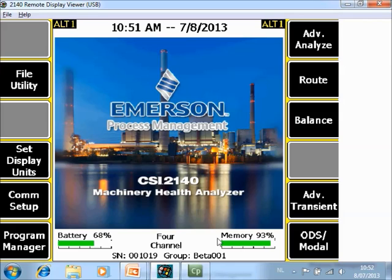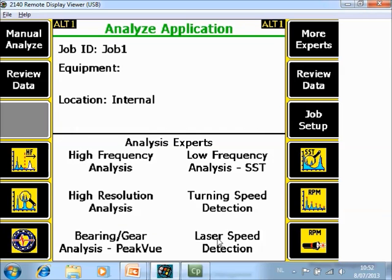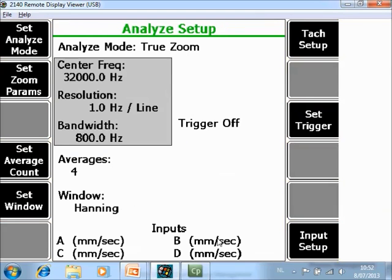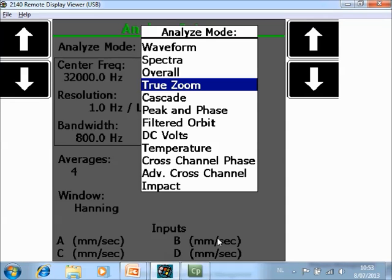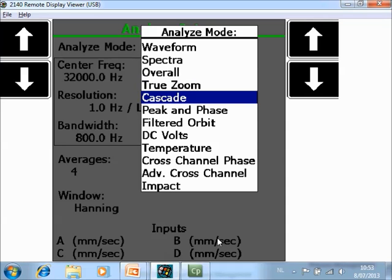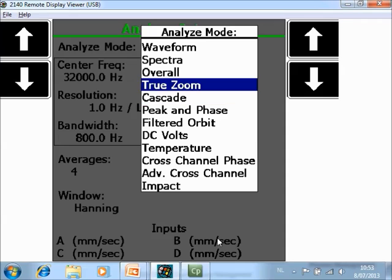What you are seeing now is the home screen of the CSI 2140 Machinery Health Analyzer. Go to F7 Advanced Analyze, then Manual Analyze F1. Go to F1 Set Analyze Mode and select True Zoom from the list.